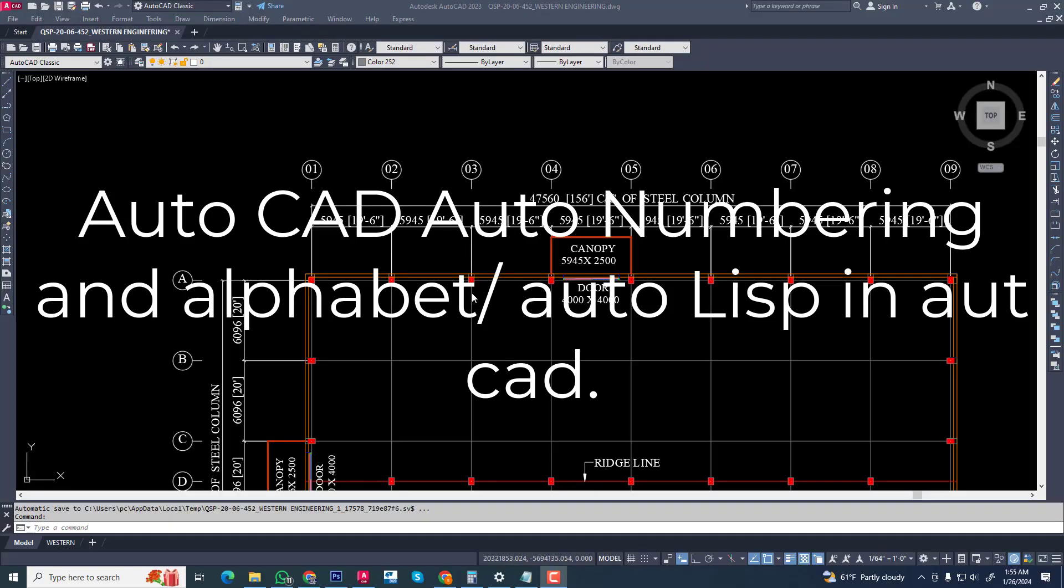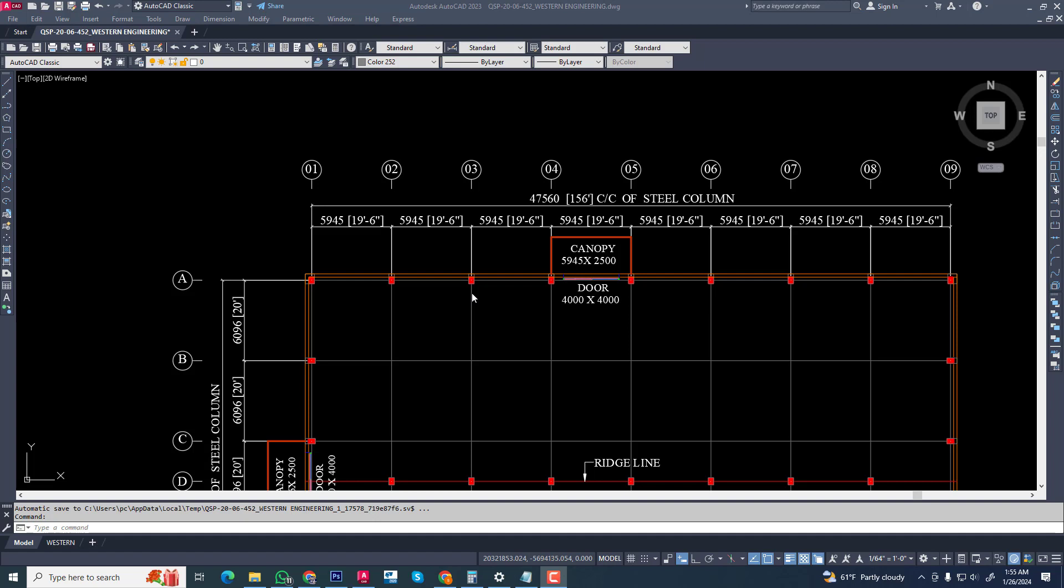Hi viewers, in this tutorial I will discuss auto numbering and auto alphabet generation in AutoCAD easily. First, we need to download the Lips plugin from the link below.